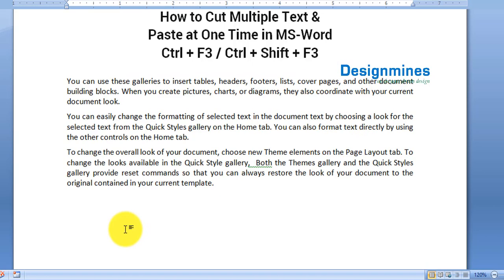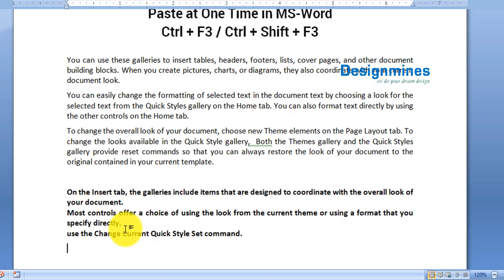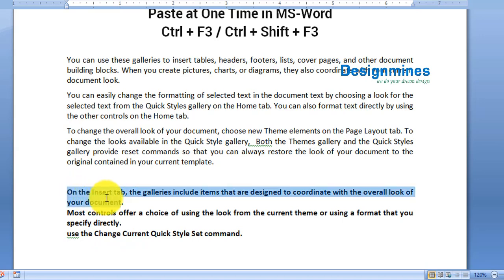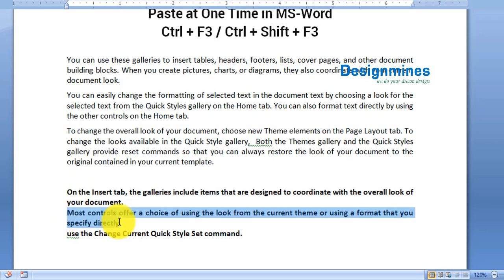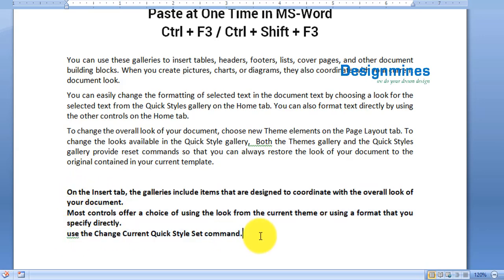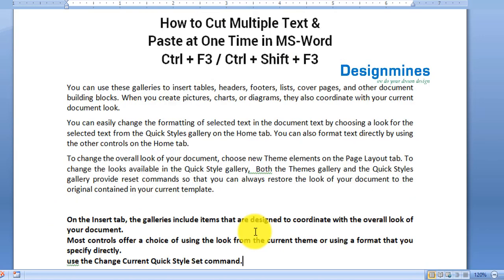If you notice, all the text I cut is saved in the temporary memory and pasted in one shot. So when you have hundreds of pages in a document, you can cut multiple texts from different pages and paste them all in one shot.